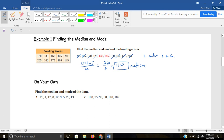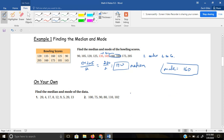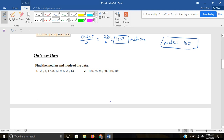That makes sense — if you go five up this way and five down this way, you're at 140. Now, the mode: is there a value that occurs more than once? Yes — 160 occurs twice, and all other numbers occur just once. So 160 is our mode. Now go ahead and pause the video to find the median and mode of the two on-your-own problems.